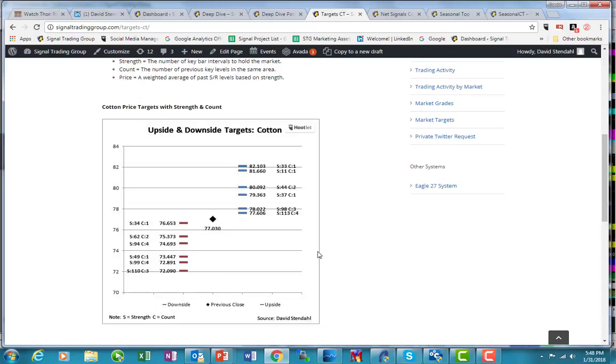Hopefully it's to the short side, but we'll simply have to see and react to the market.